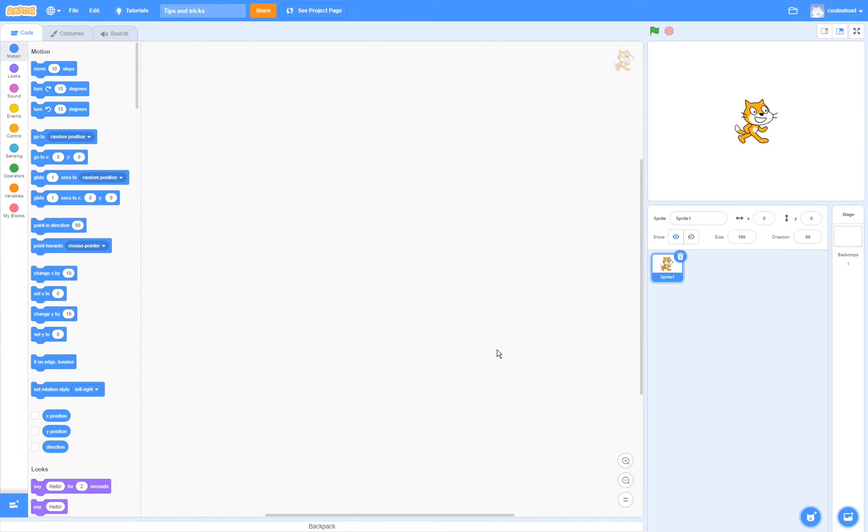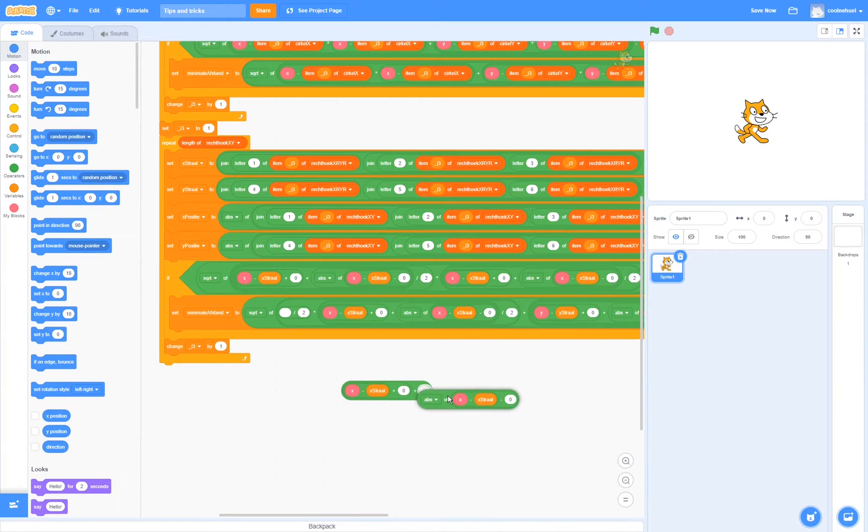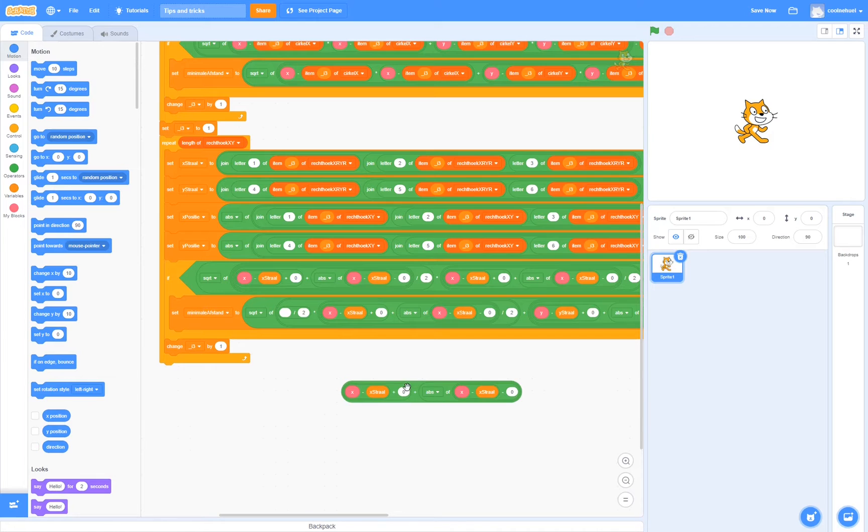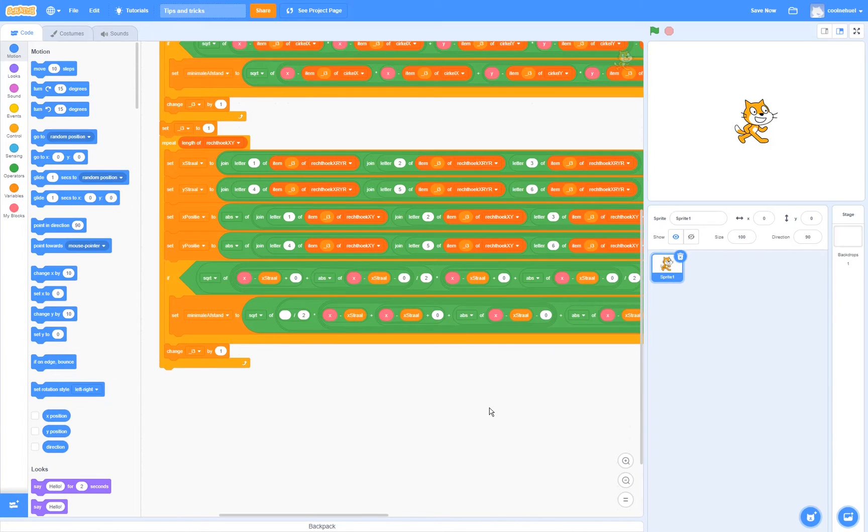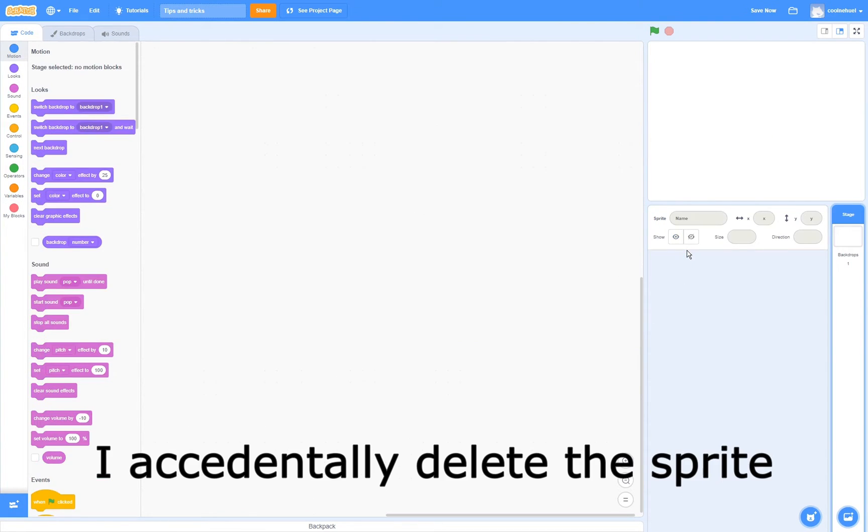The following might have happened to you before. Almost there. Ah! Finished! Great! I'm just going to go over and hide the sprite quickly.